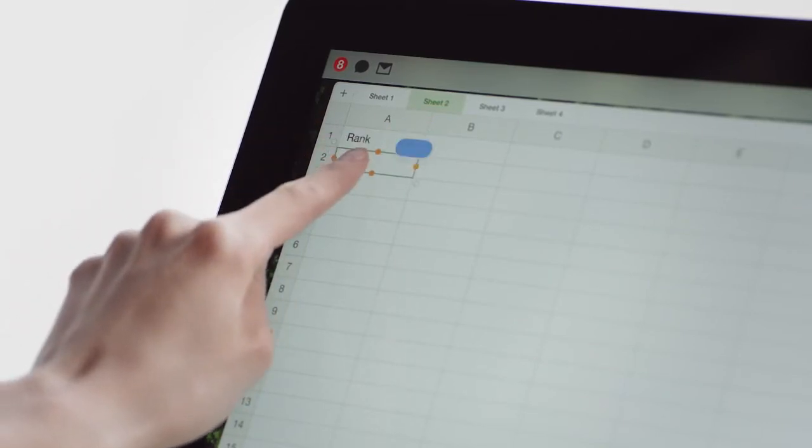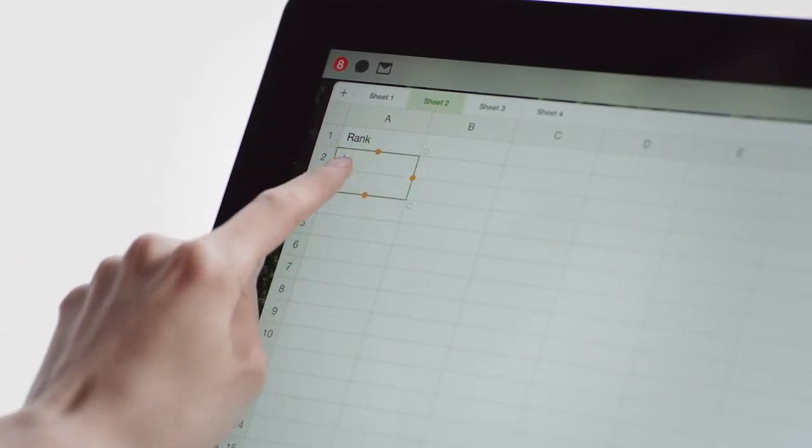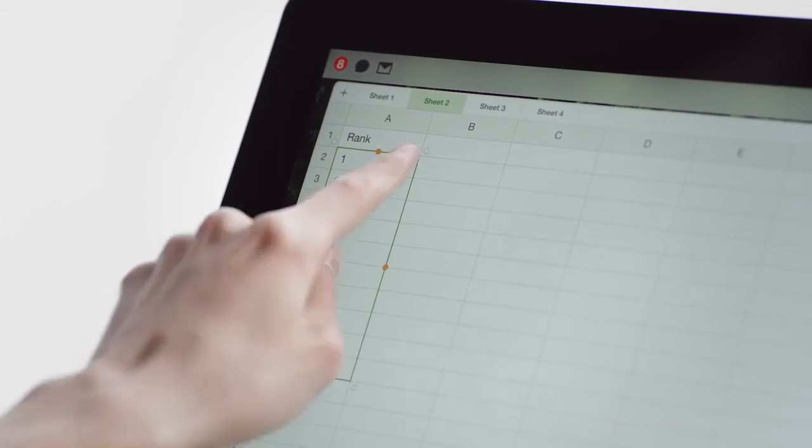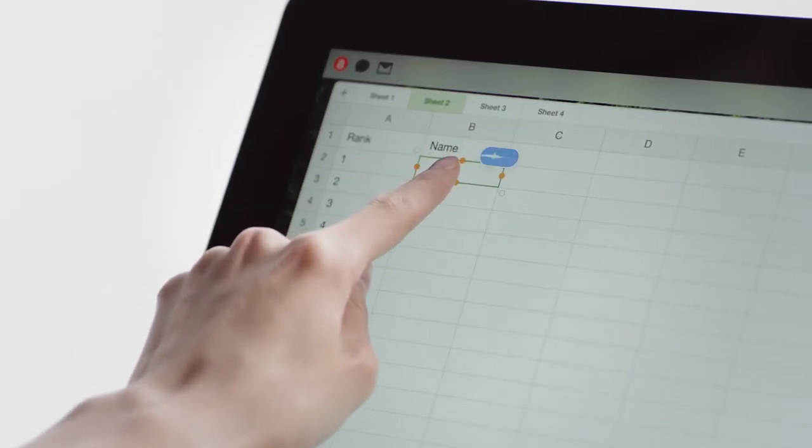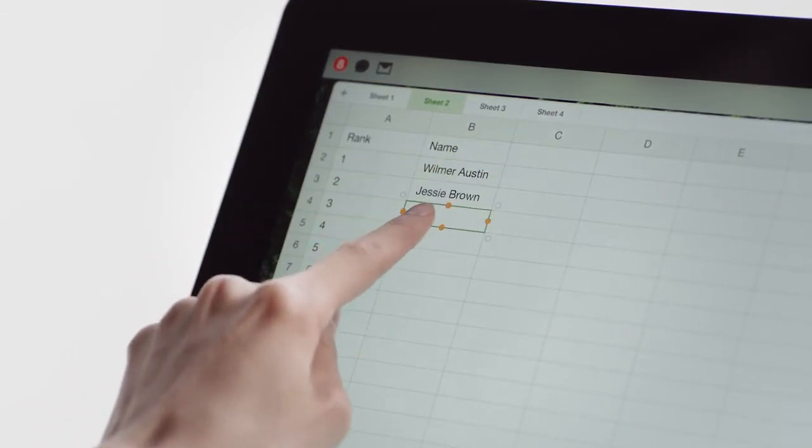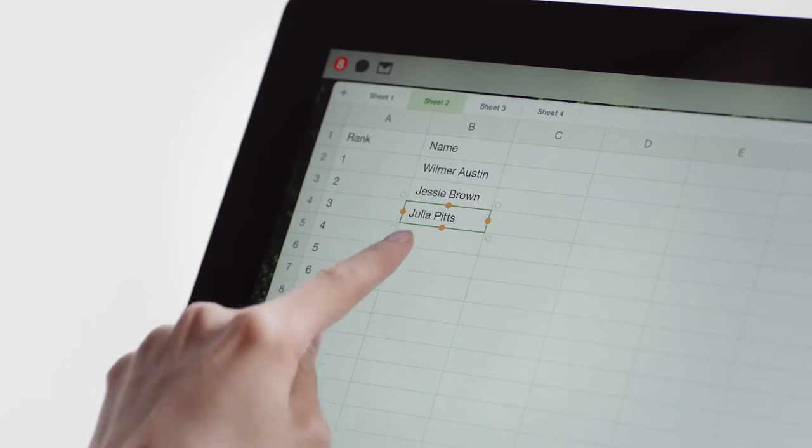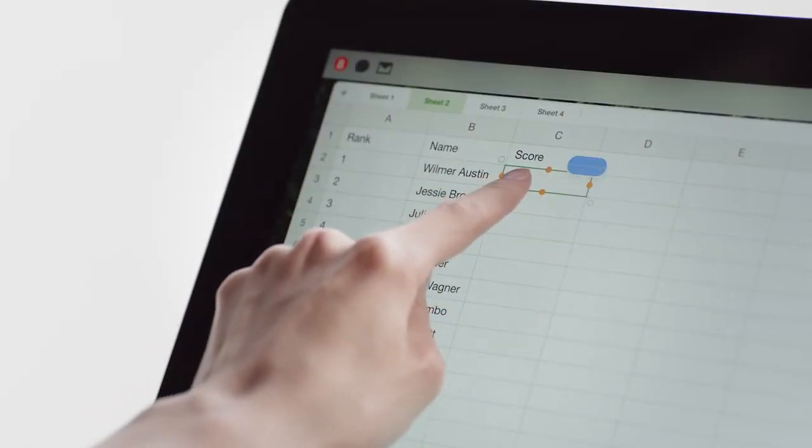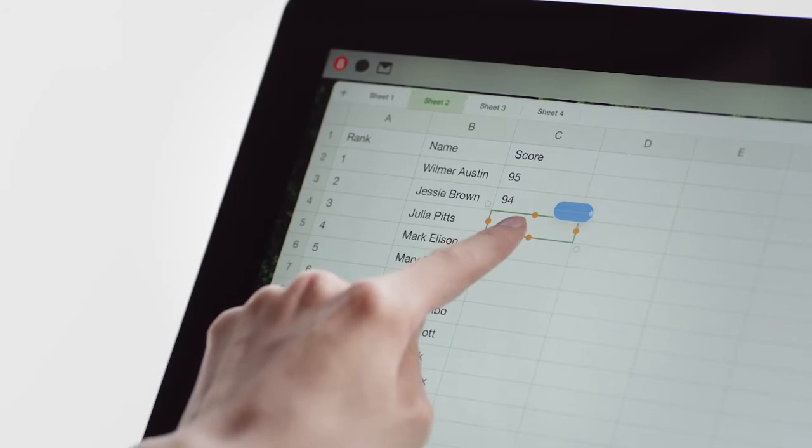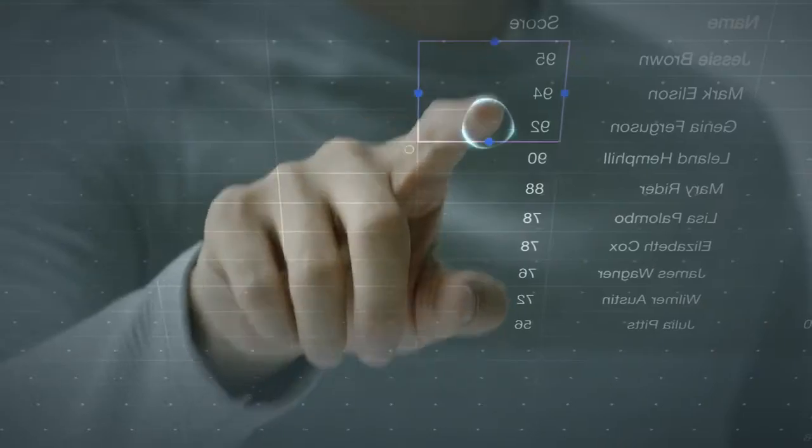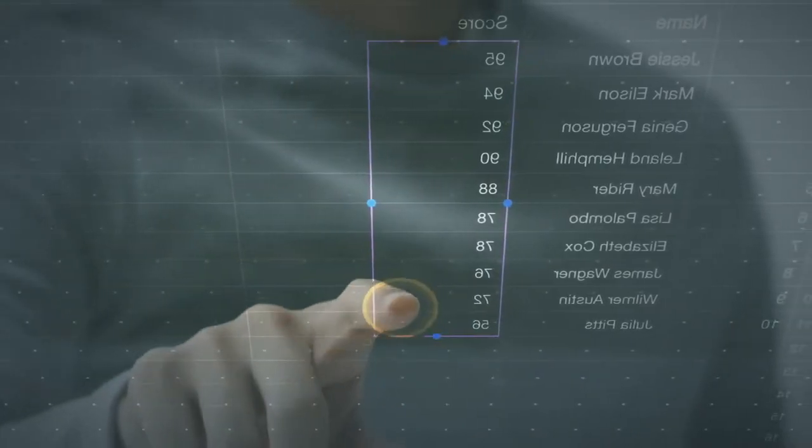Rank 1 2. Name Wilmer Austin Jesse Brown Julia Pitts Mark Ellison. Score. 95, 94, 92, 90. Average.